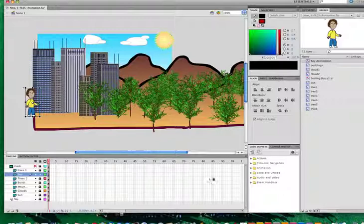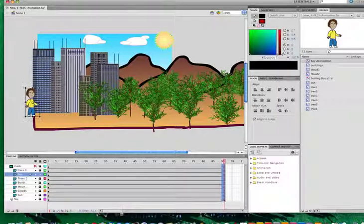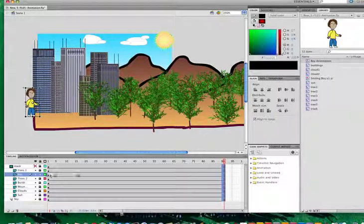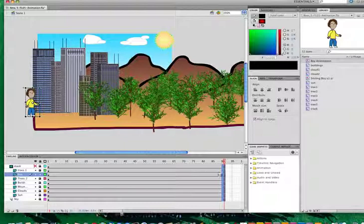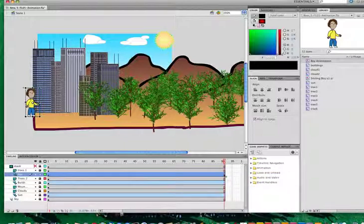Let's go ahead and bring it out to frame 90 in all of my frames. Go ahead and do an F5. And with the boy animation, I will create a new keyframe, F6.